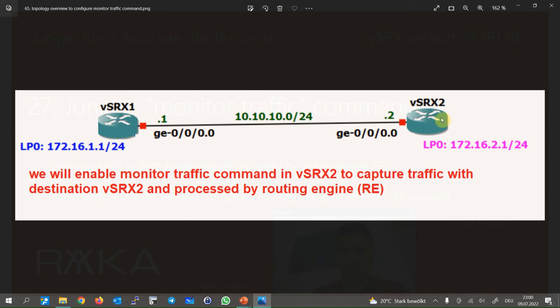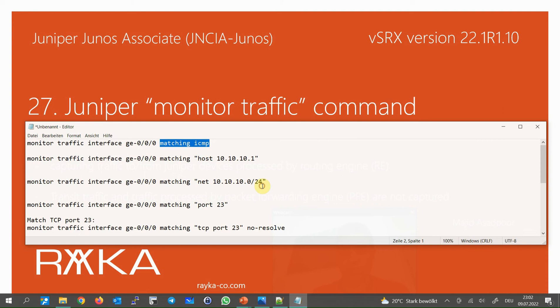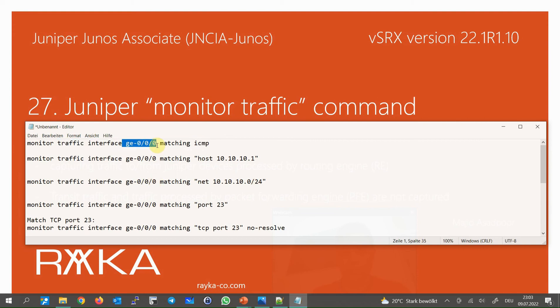These are some examples for capturing traffic with the monitor traffic command. The first example captures ICMP traffic, but as explained earlier, depending on the platform you probably cannot see the packets since ICMP traffic is processed by the packet forwarding engine on some platforms. To see ICMP traffic, you can send ICMP packets with a size bigger than 1500 bytes from the Juniper device itself, forcing it to process ICMP via the routing engine. This command captures ICMP traffic incoming or outgoing from GigaEthernet 0/0/0.